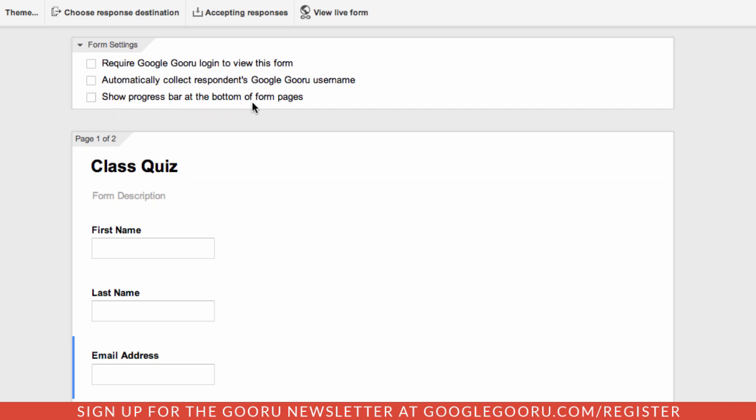First off, you'll notice this new option in the form settings section that allows you to show a progress bar at the bottom of your form pages. This is really helpful if you have a long Google Form or a quiz and you want to let people know how far along they are and how much more they have left to go.